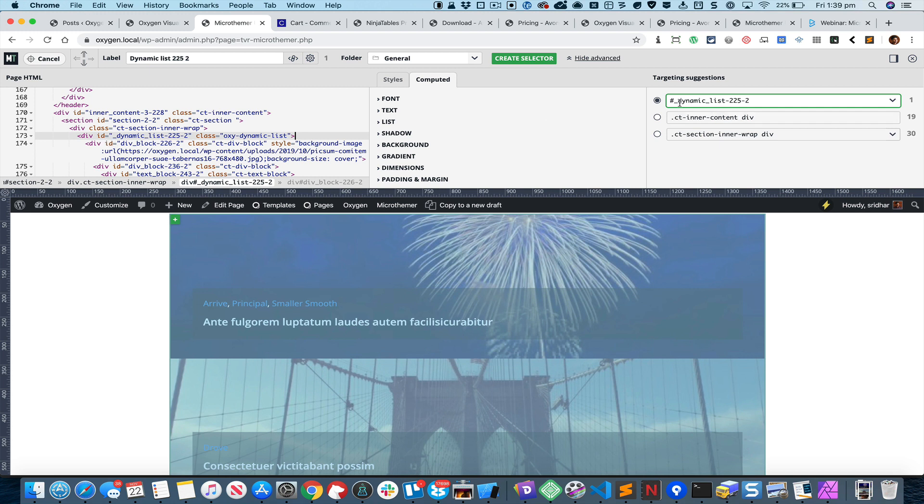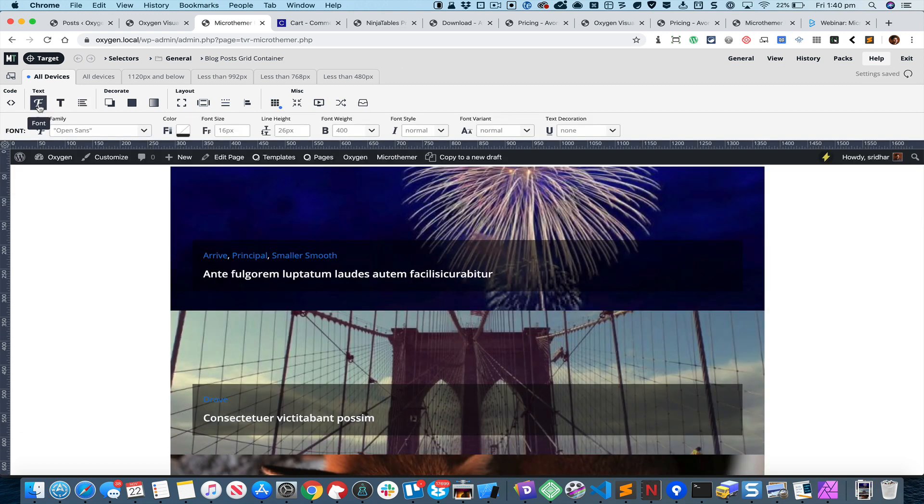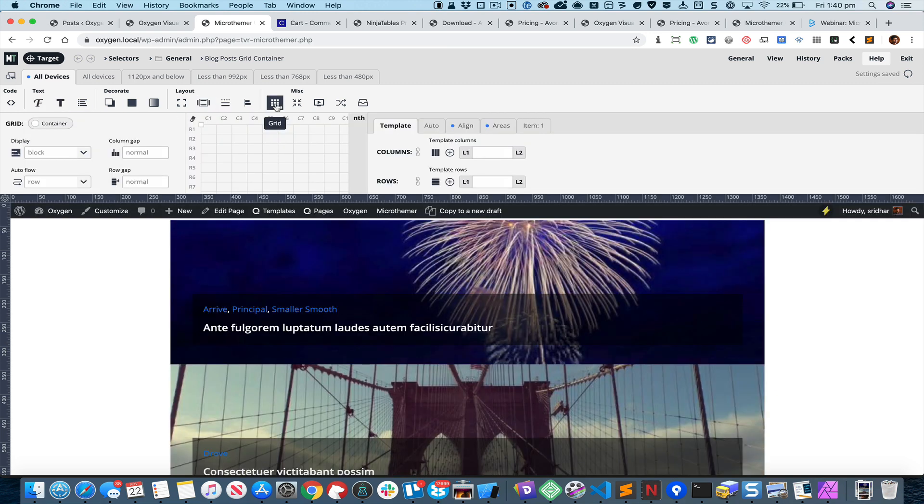I can change the label to say something like Blog Posts Grid Container and click on Create Selector. By default you will be in this text mode so you click on this button to go to Grid, and we need to decide on how many columns and how many rows we need.